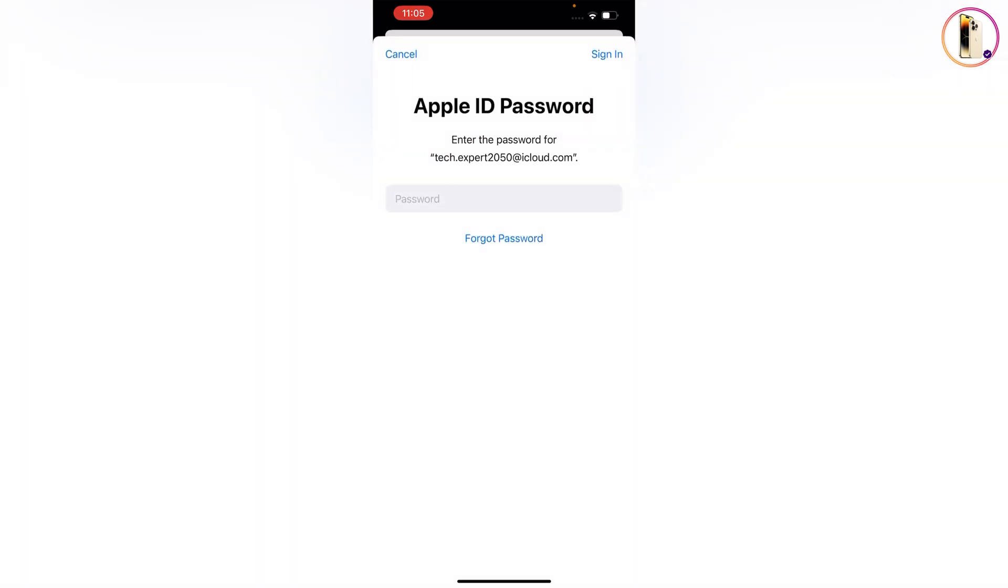Provide your password and tap to sign in.